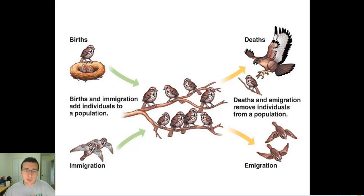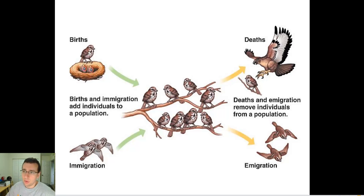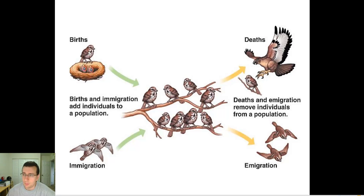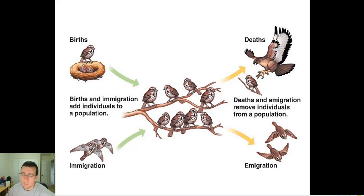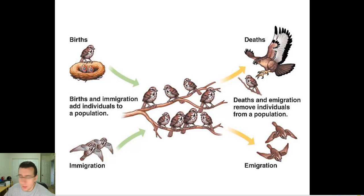When ecologists are studying populations, one of the most important things they look at is the number of people who are being born and the number of people who are dying in the population. Because from those two things, you can help determine if the population is growing or shrinking.